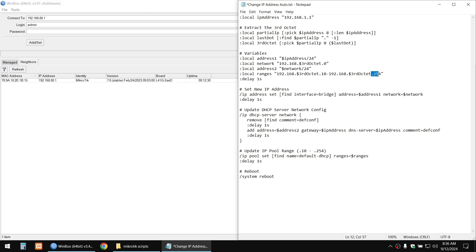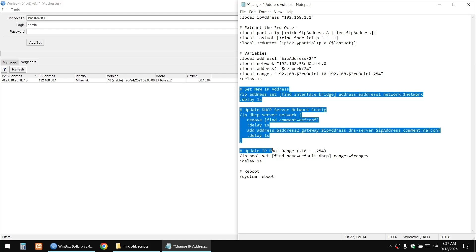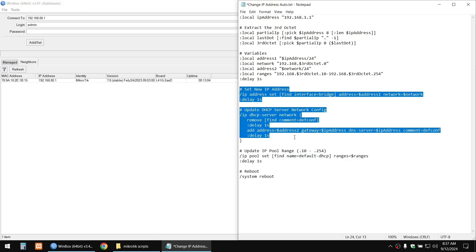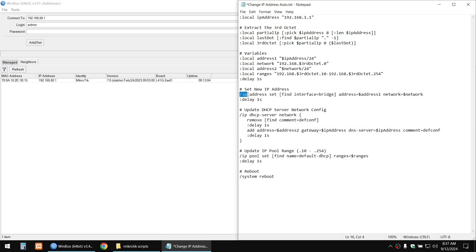We also declare the local DHCP pool range. In my example, it begins at .10 and ends at .254, but you can change this — for example, starting at .100. Then the script sets the new IP address using the actual commands.